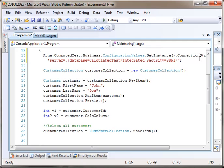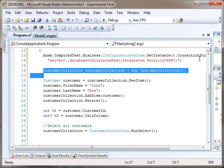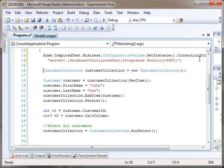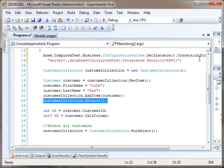I'm going to create a customer collection, a brand new one. This does not hit the database. It just creates a brand new collection. I'm going to create a customer, set the first name, last name, John Doe. Add it, and persist it.